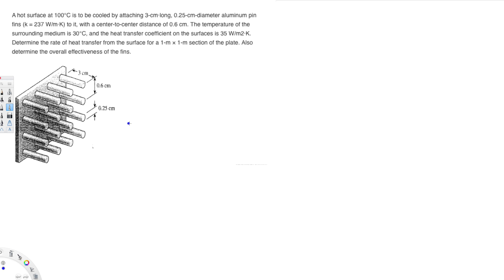Let's try this problem. A hot surface at 100°C is to be cooled by attaching 3 cm long, 0.25 cm diameter aluminum pin fins to it, with a center-to-center distance of 0.6 cm. The surrounding medium is at 30°C and the heat transfer coefficient is 35 W/m²·K. Determine the rate of heat transfer from the surface for a 1×1 meter section, and also determine the overall effectiveness.